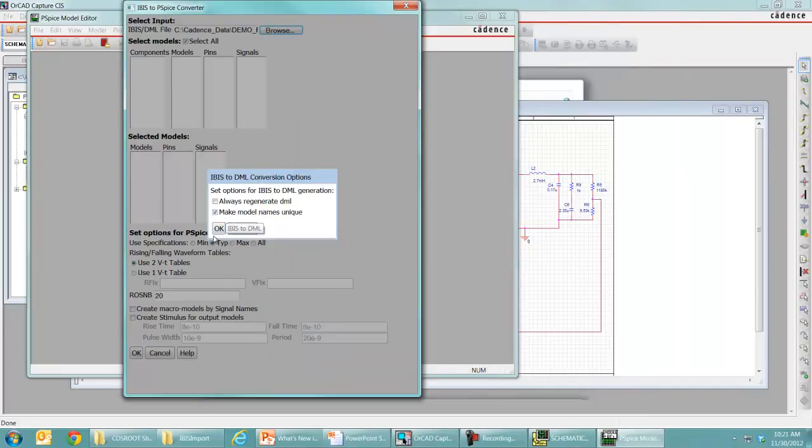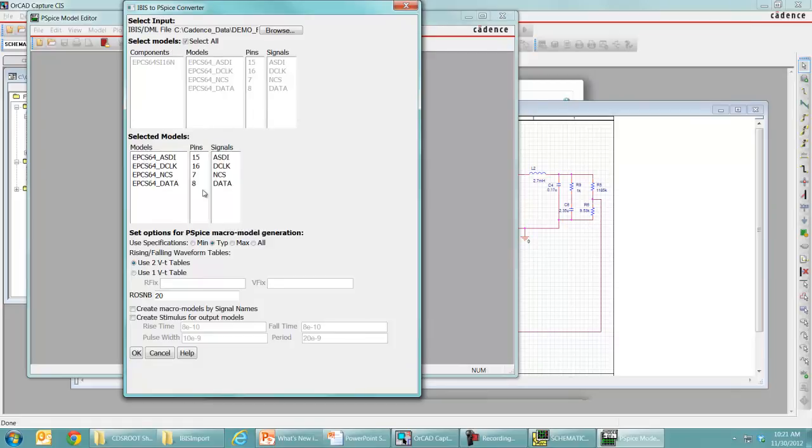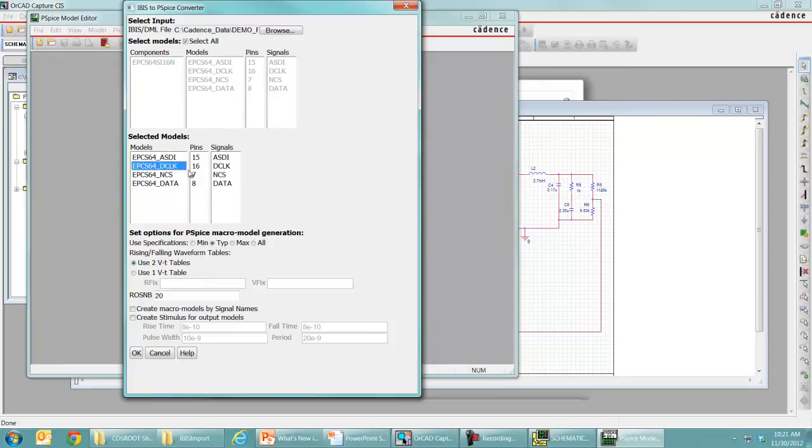Okay, so we'll hit OK here. And here's the component, the different models, the pins it's associated with, and the signals those are associated with as well. So you can see these different models, different pins, and different signals.